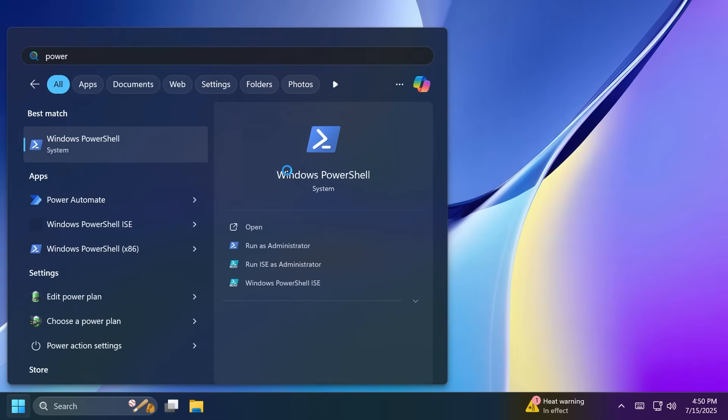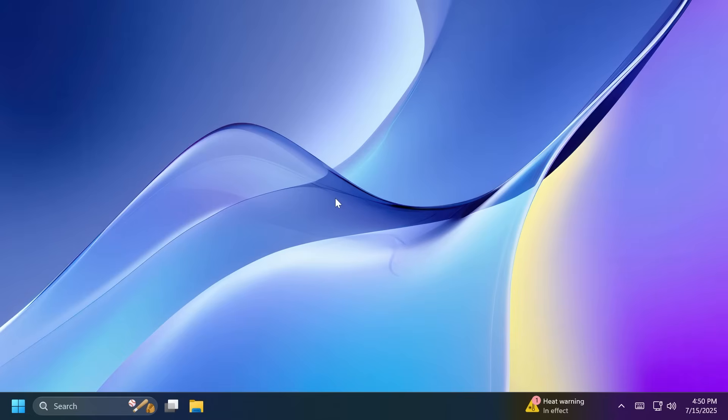So basically this is all there is to it related to new features in this latest build, a pretty small build if you ask me, and it took about two weeks time for Microsoft to release this. But hopefully in the next period of time they will release new features that will be related to Windows 11 25H2. But we also have some fixes in this build.